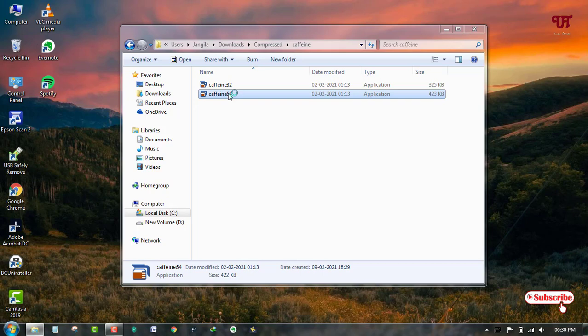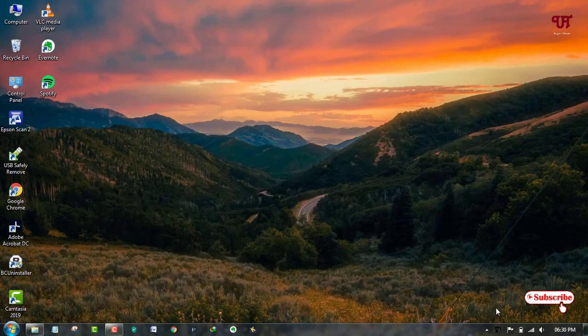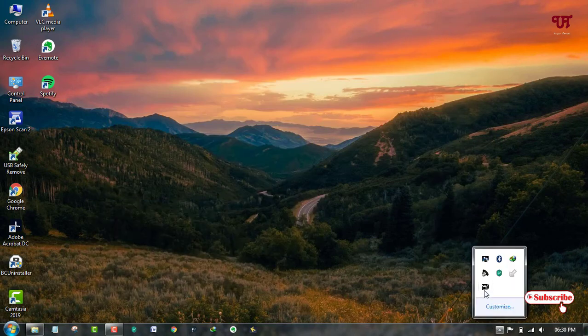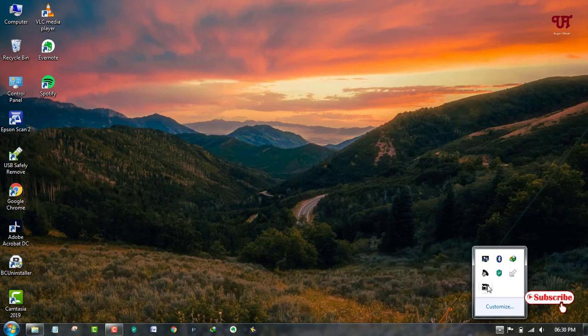If you just leave your laptop or computer like this by turning on the screen and you don't do any work or any task on your computer for long hours, it will still stay active. Here you can see on the taskbar below, there is a coffee cup icon.